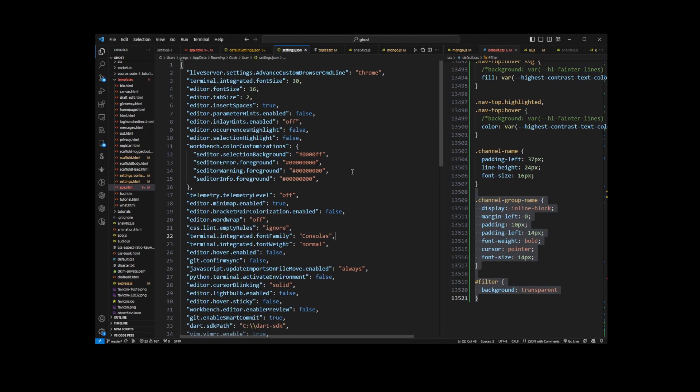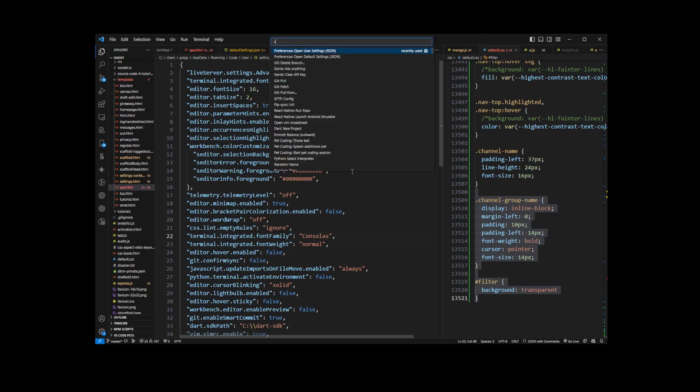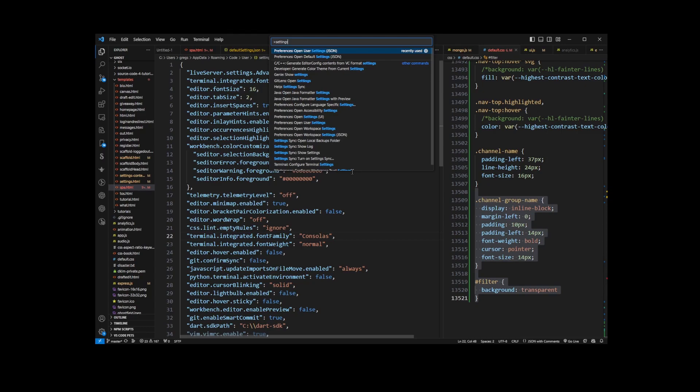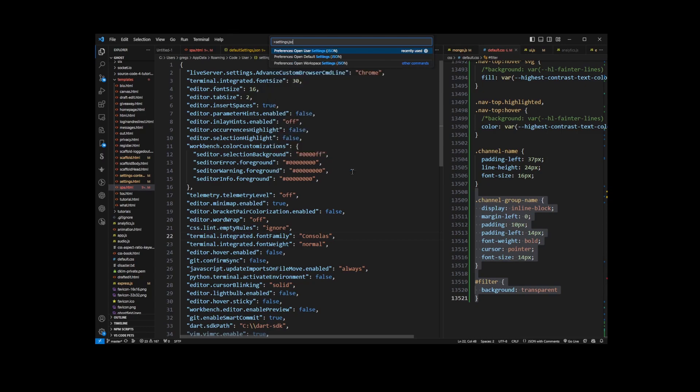Now there's actually three settings.json files. If I press Ctrl+Shift+P again and start typing 'settings.json' to find them in this dropdown, you'll see we have User Settings, Default Settings, and Workspace Settings. So let's go ahead and check out the Workspace Settings.